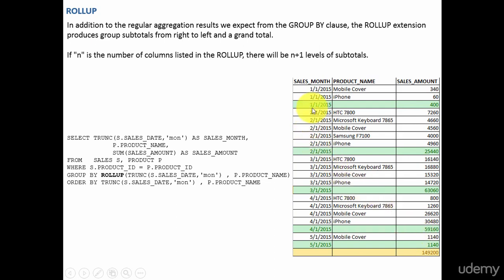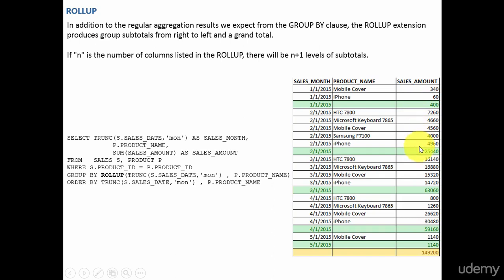So what is n here? 1, 2, 3, 4, 5. So how many subtotals are there? n plus 1. It will be 6, right? 1, 2, 3, 4, 5 and 6.